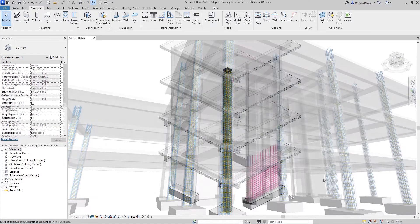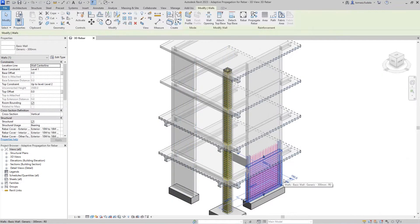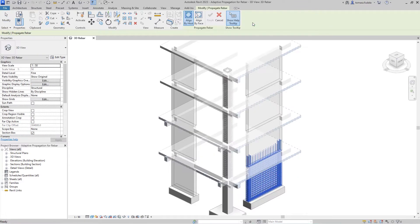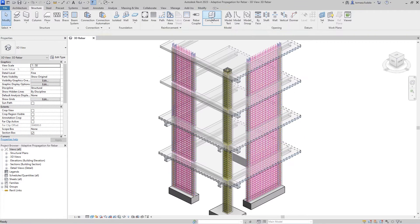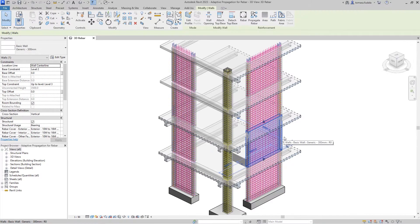These concrete host elements need not to be identical for the newly created bars to match their new host. That's the power of adaptive propagation.